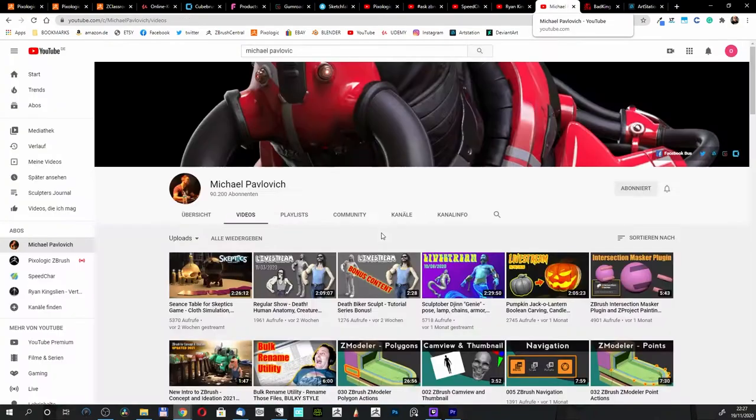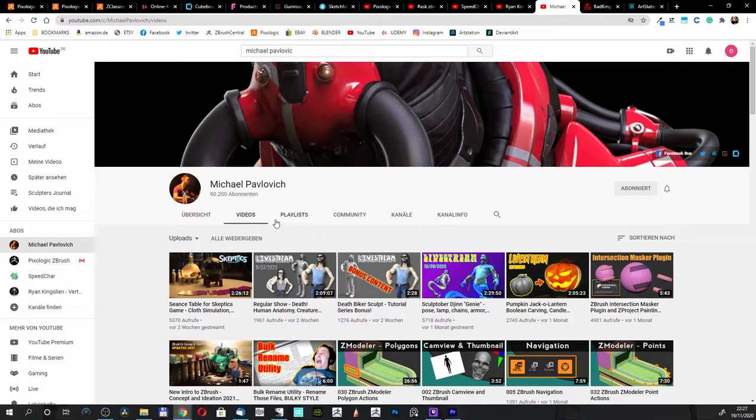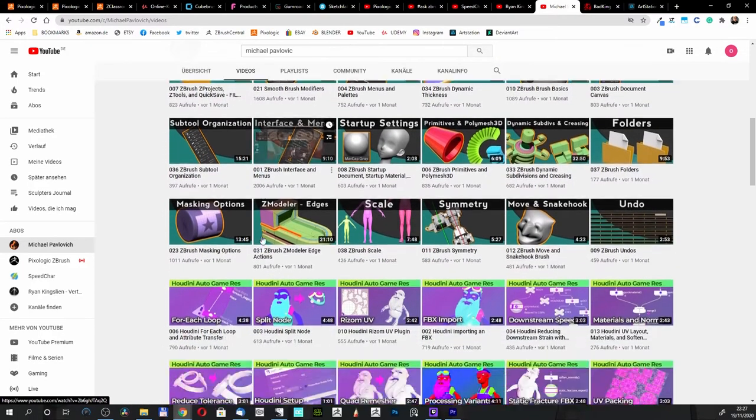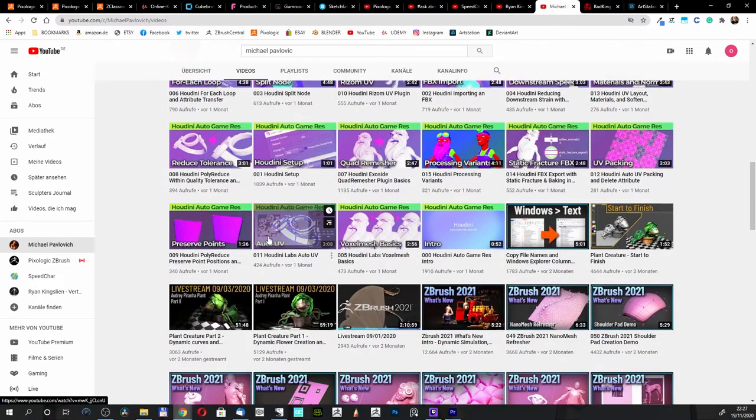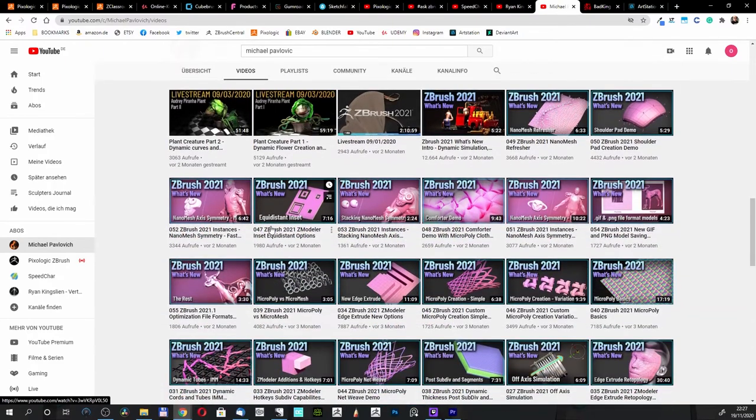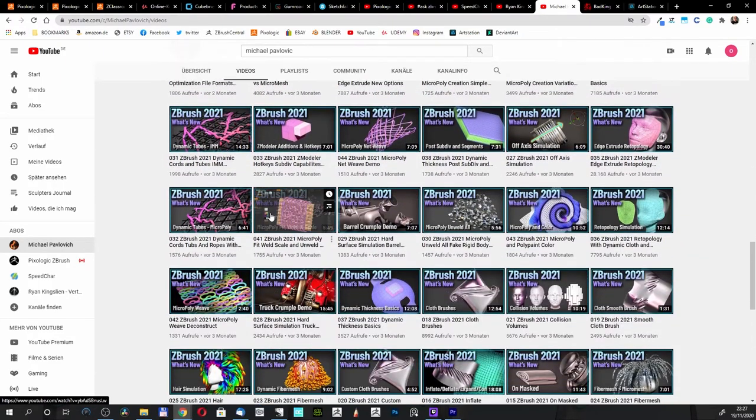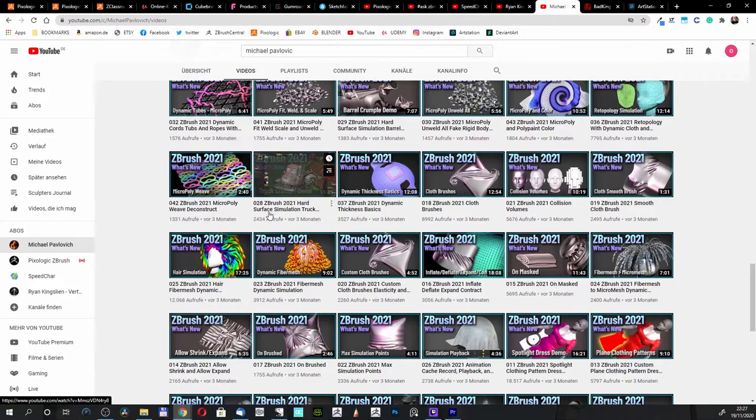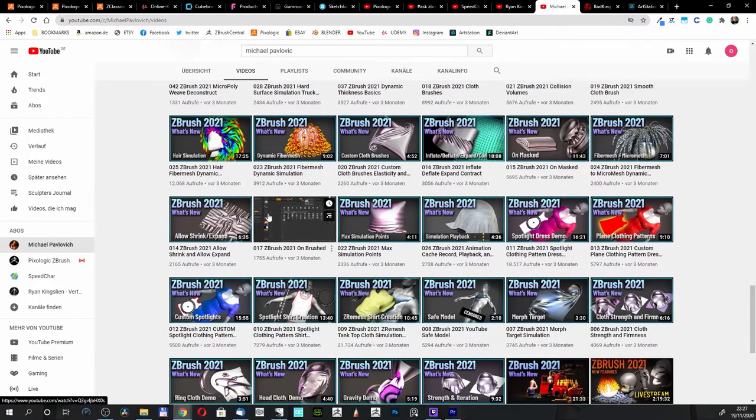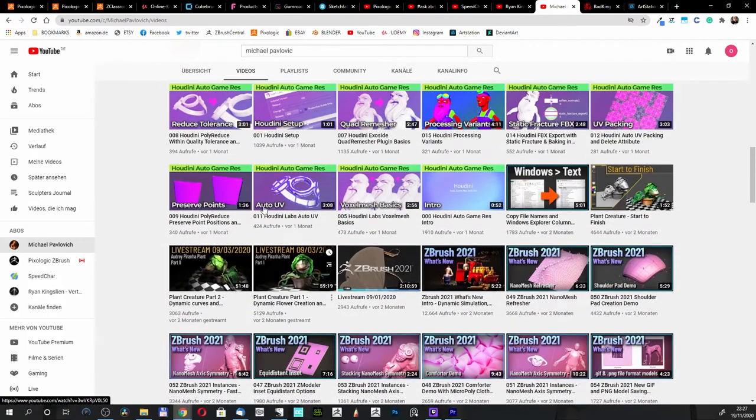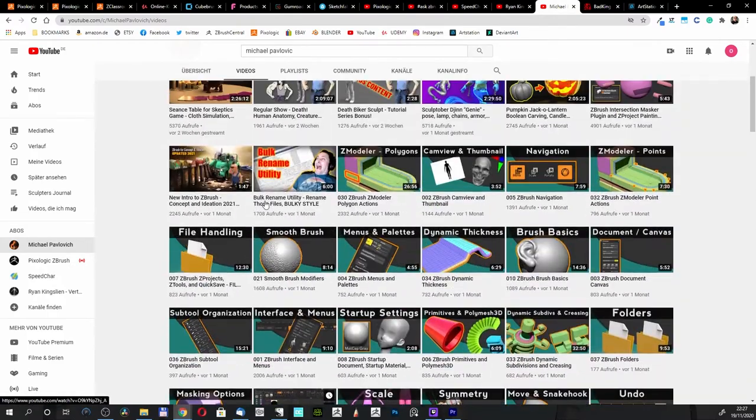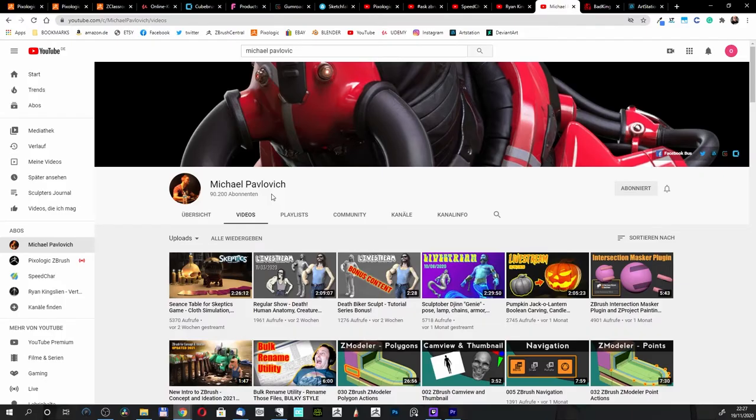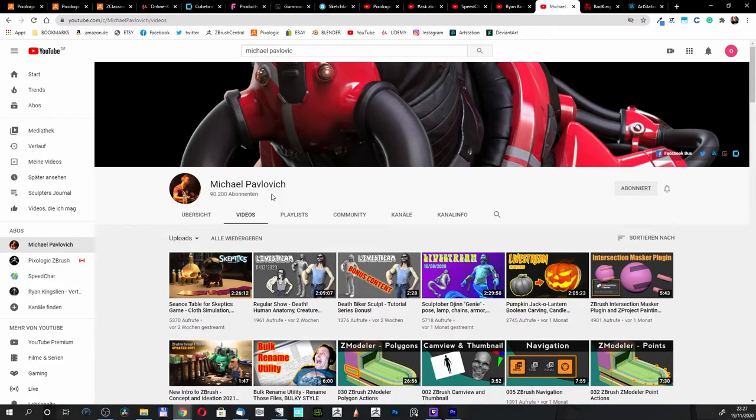Another artist is Michael Pavlovich. He has a lot of tutorials here on his webpage explaining very many things, and I watched most of his tutorials - not all, but a lot. You can learn from him on YouTube, and this site is free. You do not have to pay for it.